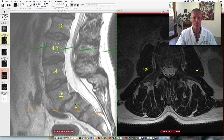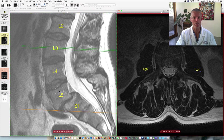We're going to start over here on the left-hand image. This is what we call the sagittal image. I've labeled the bones in the lumbar spine and the sacrum. This is L2, L3, L4, L5, and S1 for the first vertebral body in the sacrum.